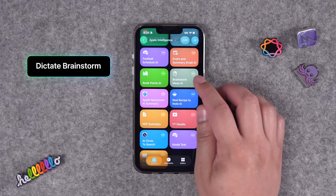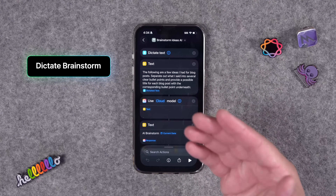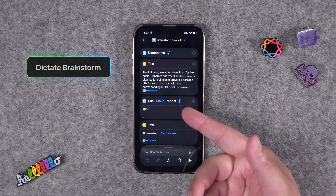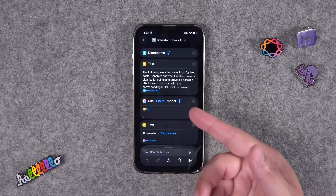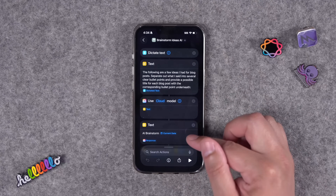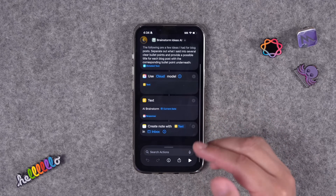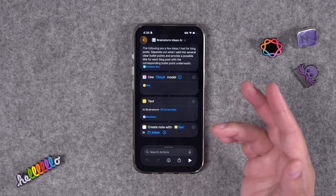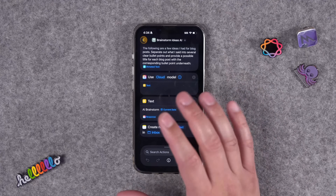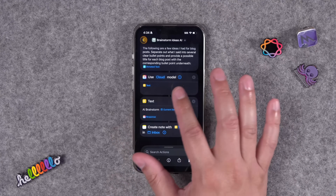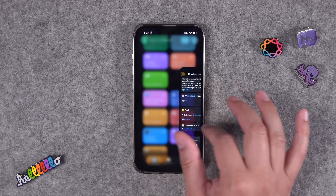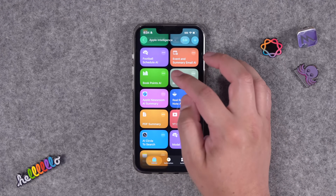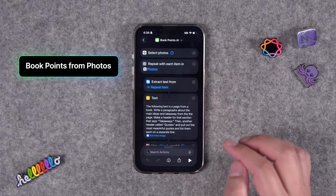I'll include a link to my Brainstorm shortcut — it lets you talk to your phone for a while, dictates that text, and then uses Apple Intelligence to create an Apple Note with a summary and key points of everything you said. I've shown this in past videos, so download it via the link below.